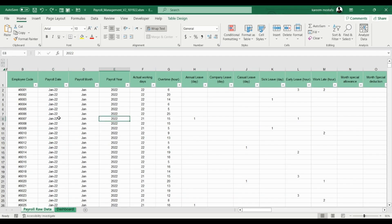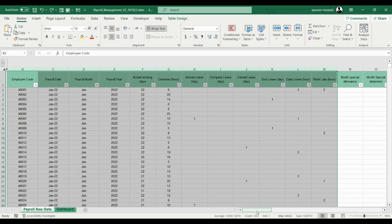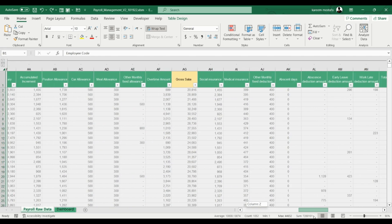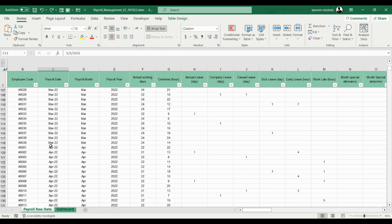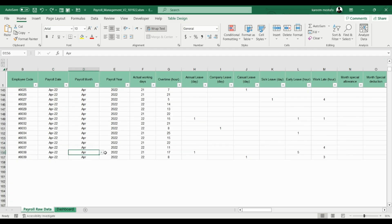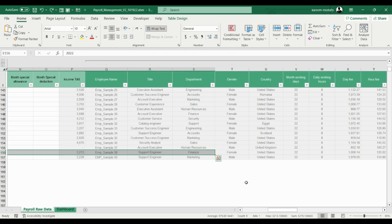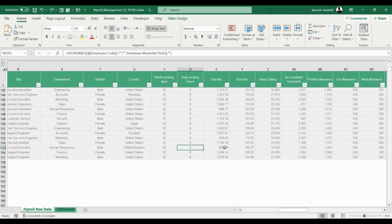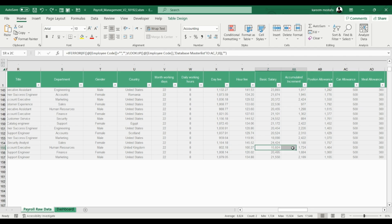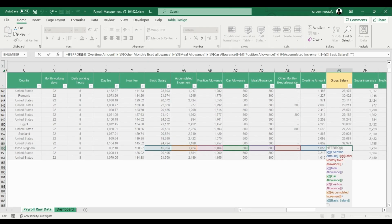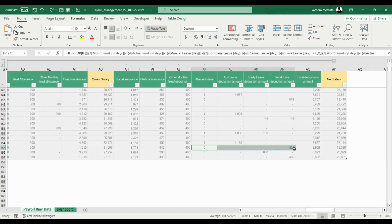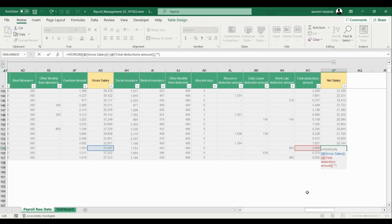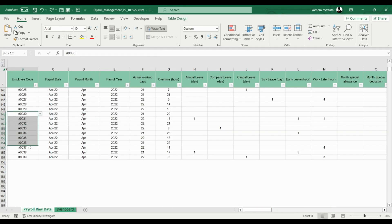Raw data tables include many different types of data. Each column in this table should include a unique data type. For example, this table has dates, text, numbers, and more. Some of the data in this table is input manually, while other fields can be input using drop-down lists. Some metrics are calculated automatically based on your specific business needs.